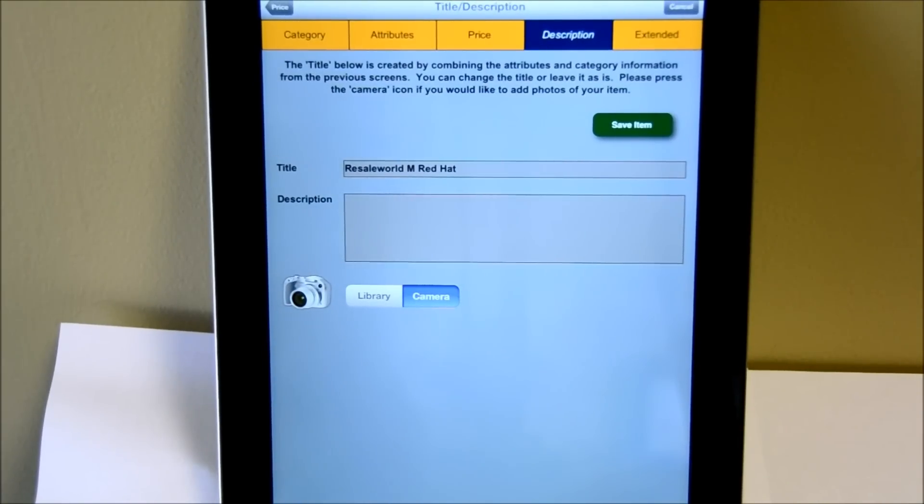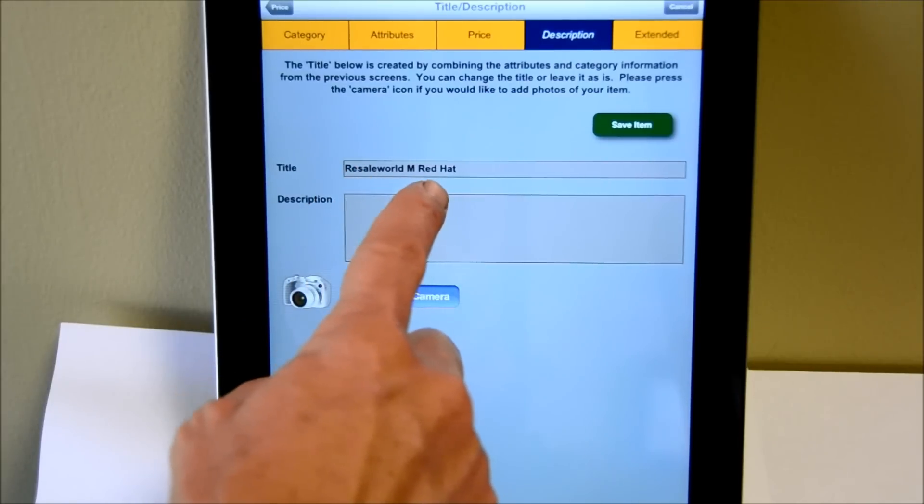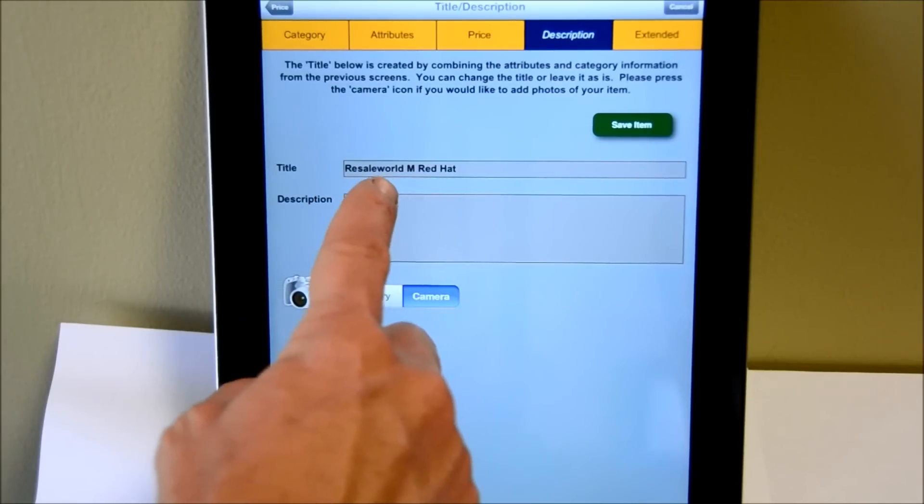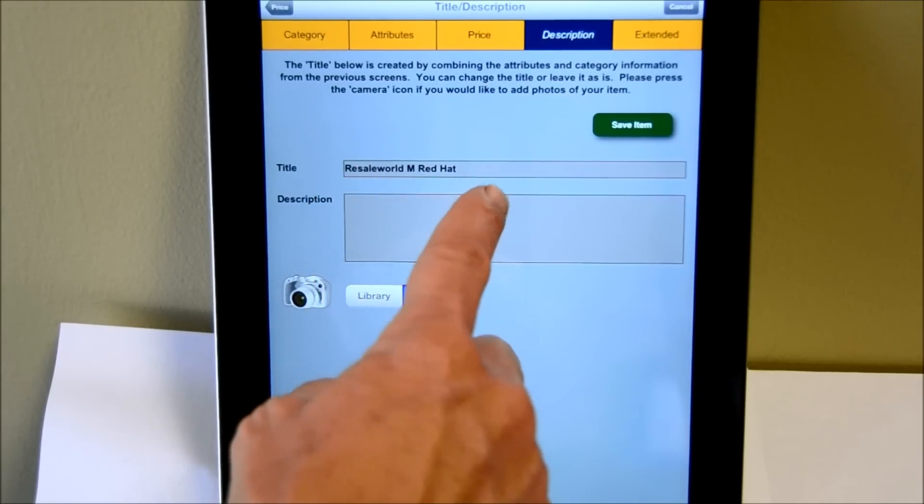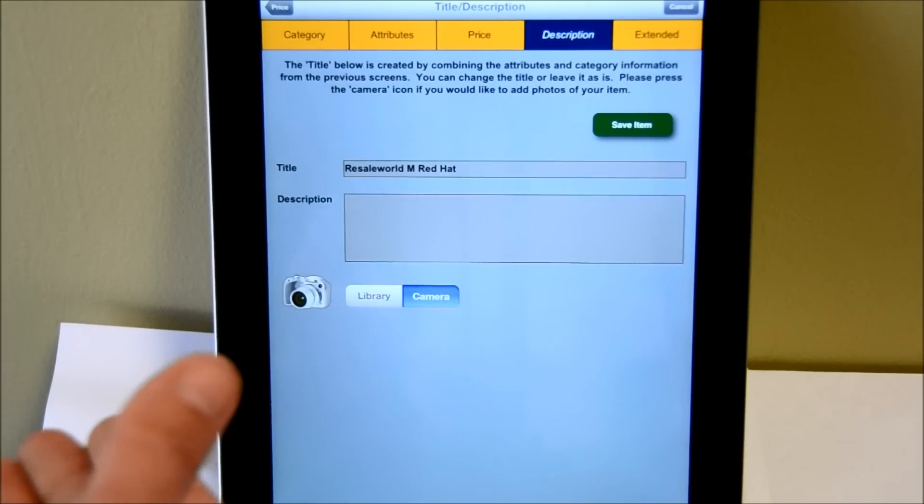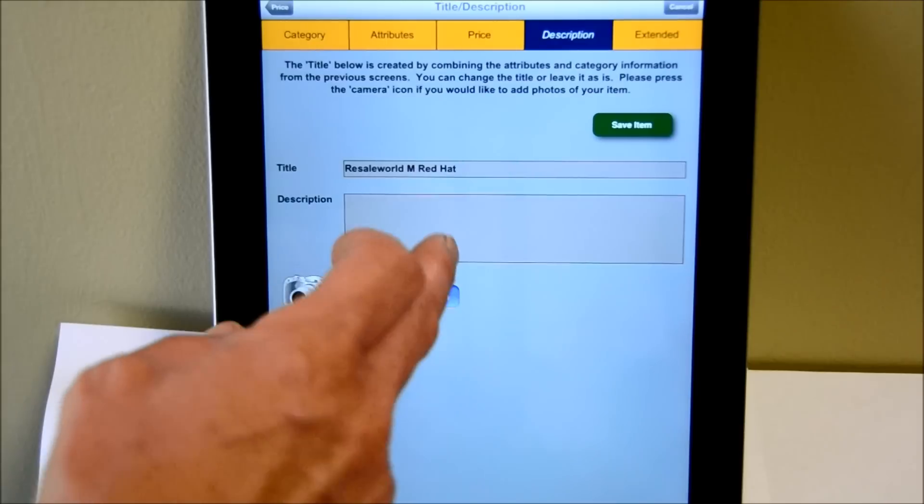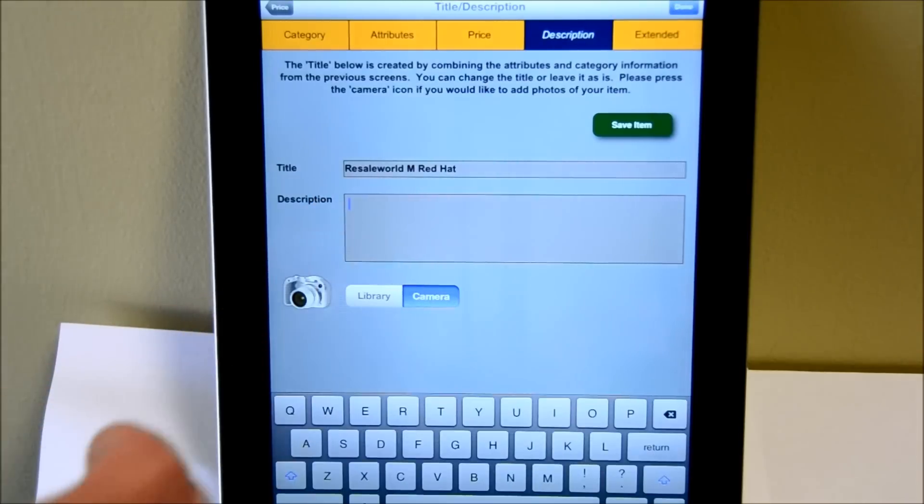After we enter the price, it will come over to the description area. It will then auto-populate the title for us, and in this case, it's a Resale World medium red hat, which is identical to how it works on the desktop version, where it auto-populates the title for us. At this time, we can now enter a description for that item.